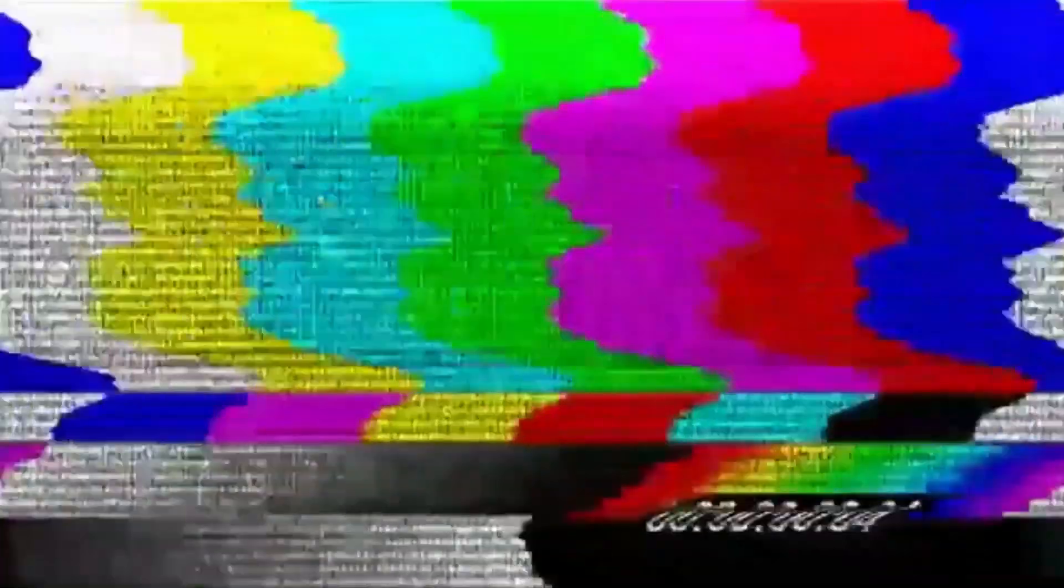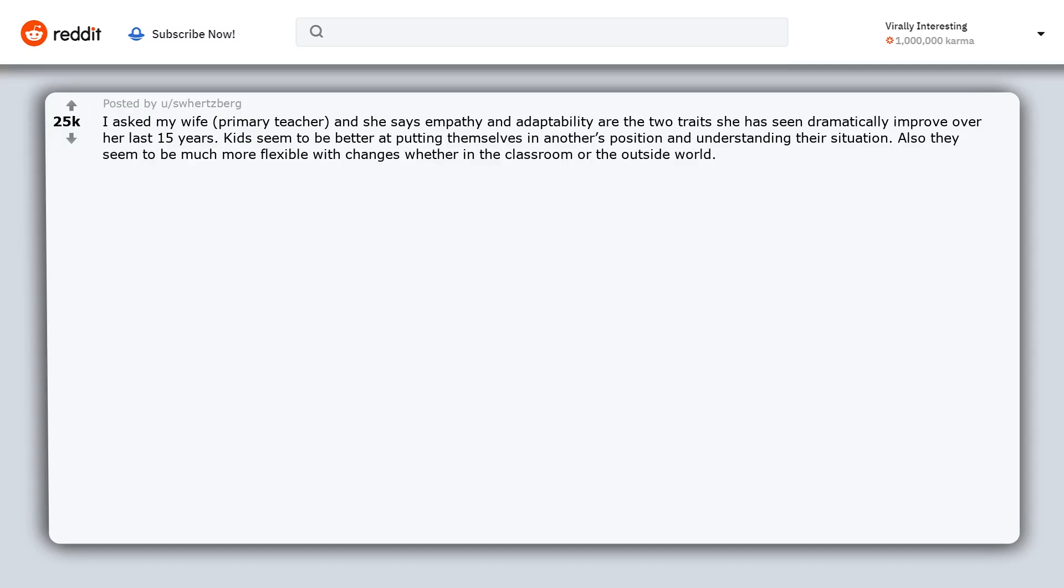I asked my wife, a primary teacher, and she says empathy and adaptability are the two traits she has seen dramatically improve over her last 15 years. Kids seem to be better at putting themselves in another's position and understanding their situation. Also, they seem to be much more flexible with changes, whether in the classroom or the outside world.